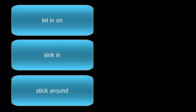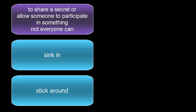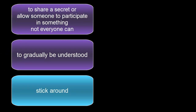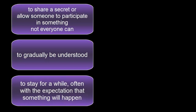Let's review the definition of our new phrasal verb and two old ones as well. Do you remember what that means? To share a secret or allow someone to participate in something not everyone can. Sink in: to gradually be understood. Stick around: to stay for a while, often with the expectation that something will happen.